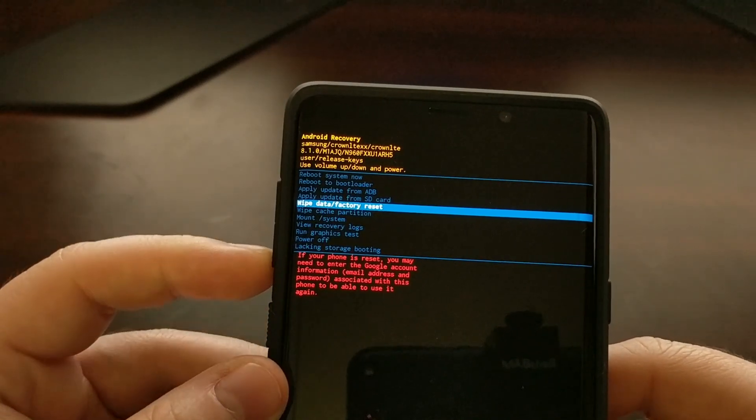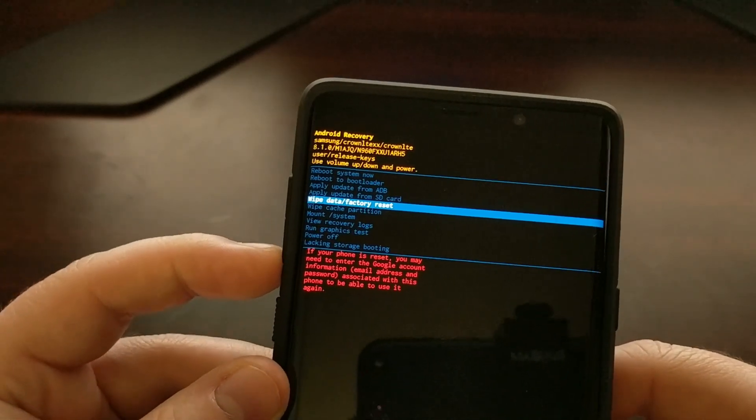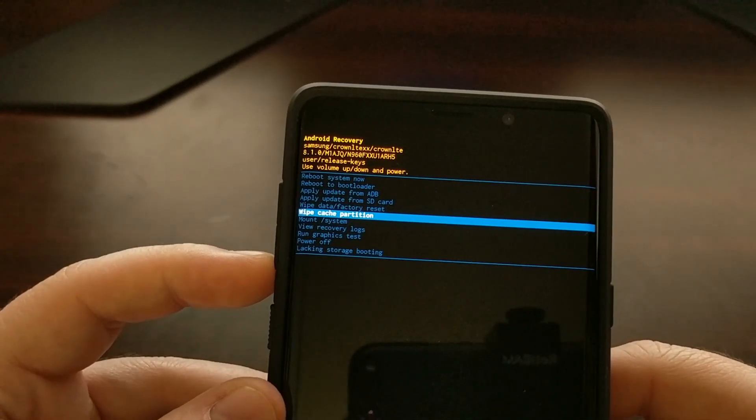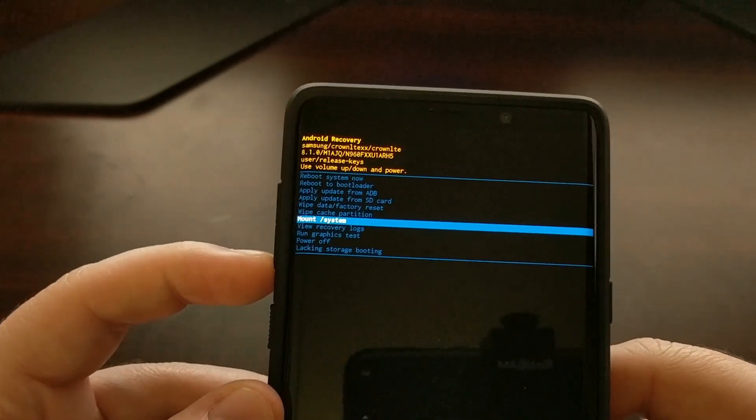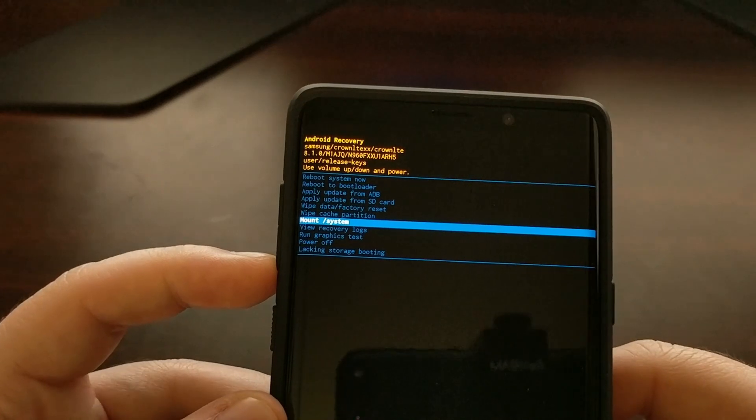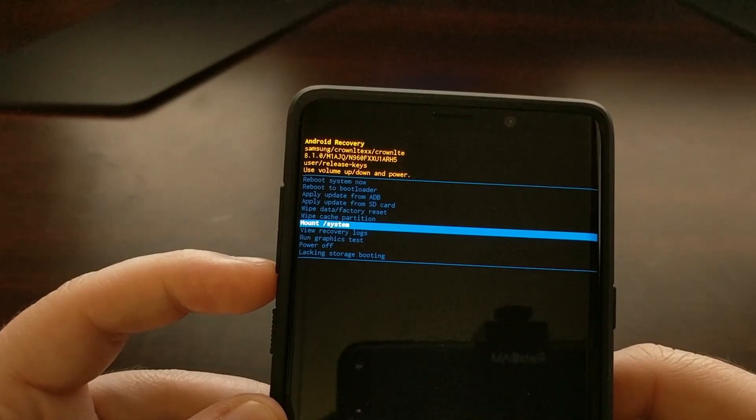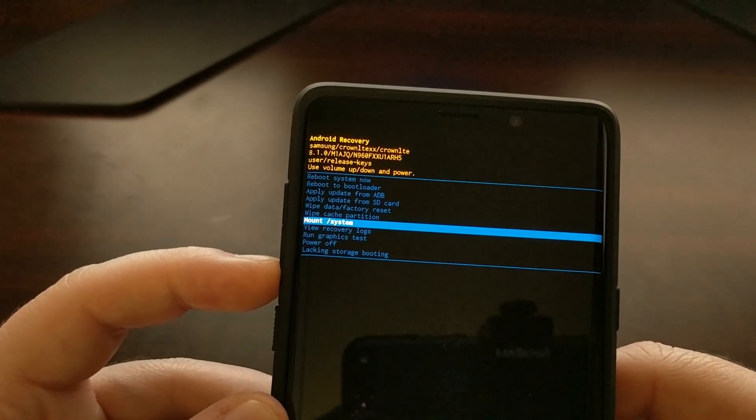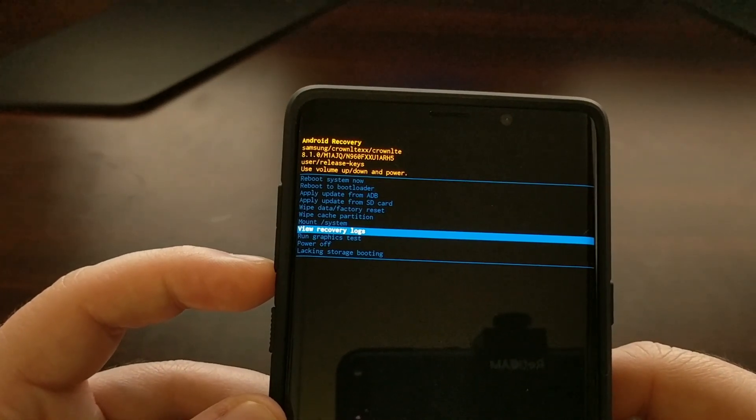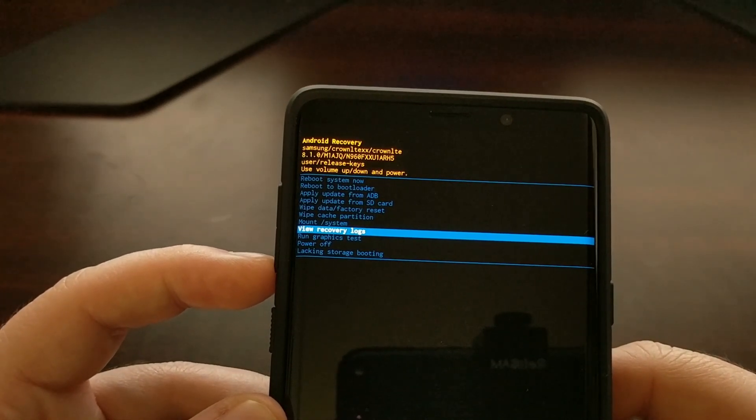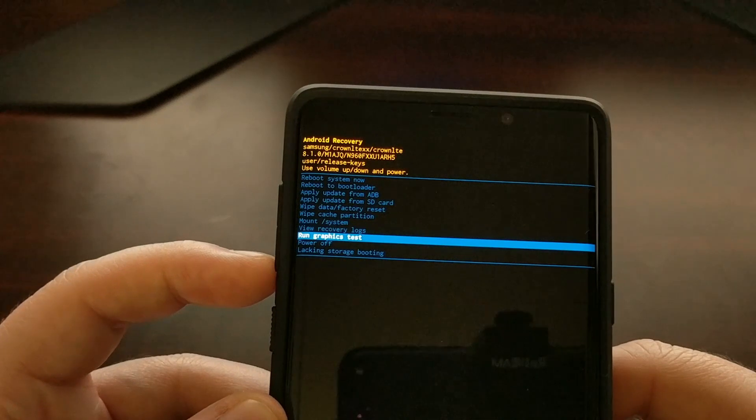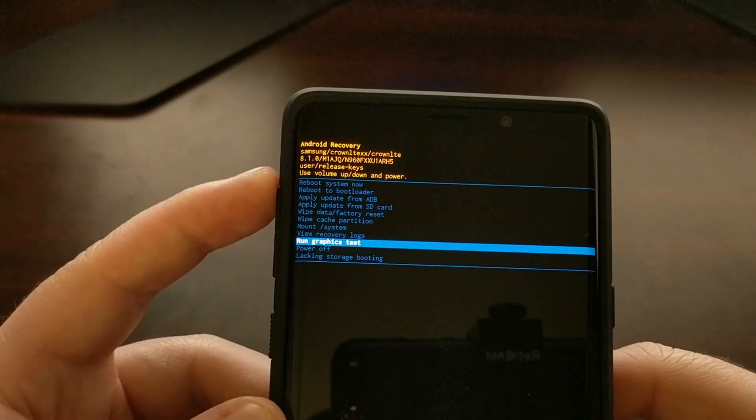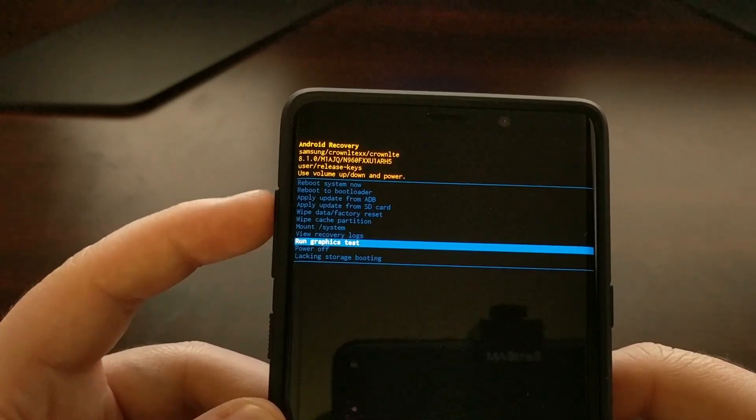We can mount system from here, can view some recovery logs if you're trying to find out what's going on, run a graphics test and power it off.